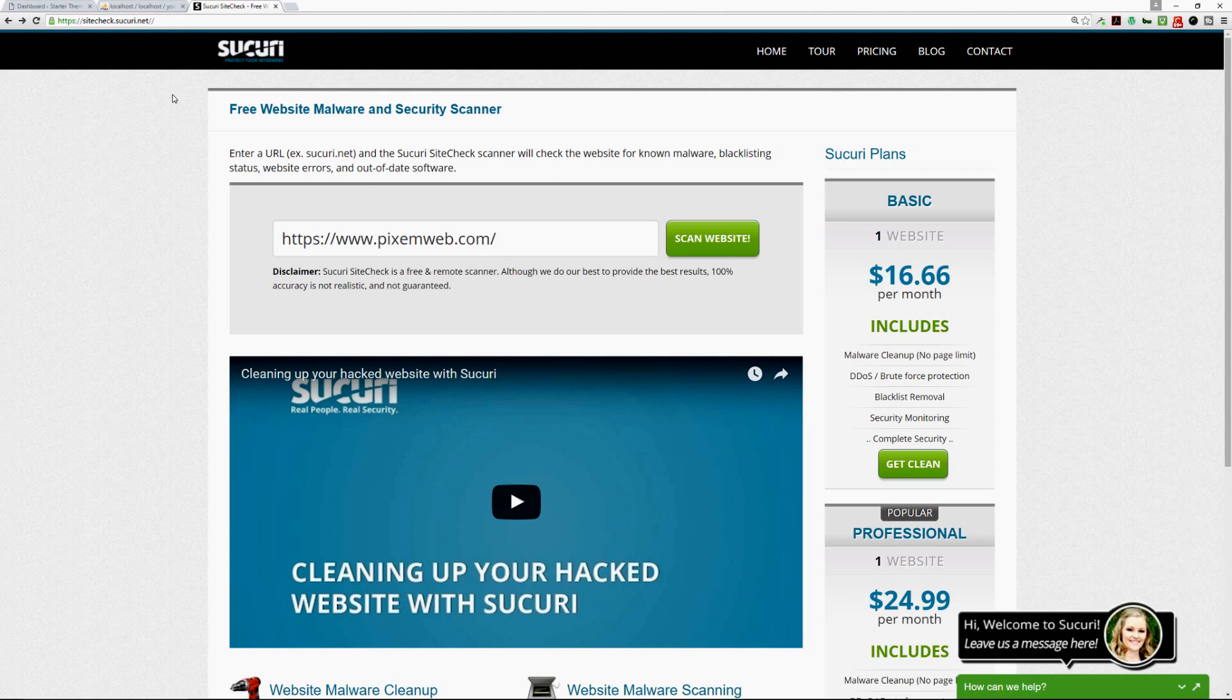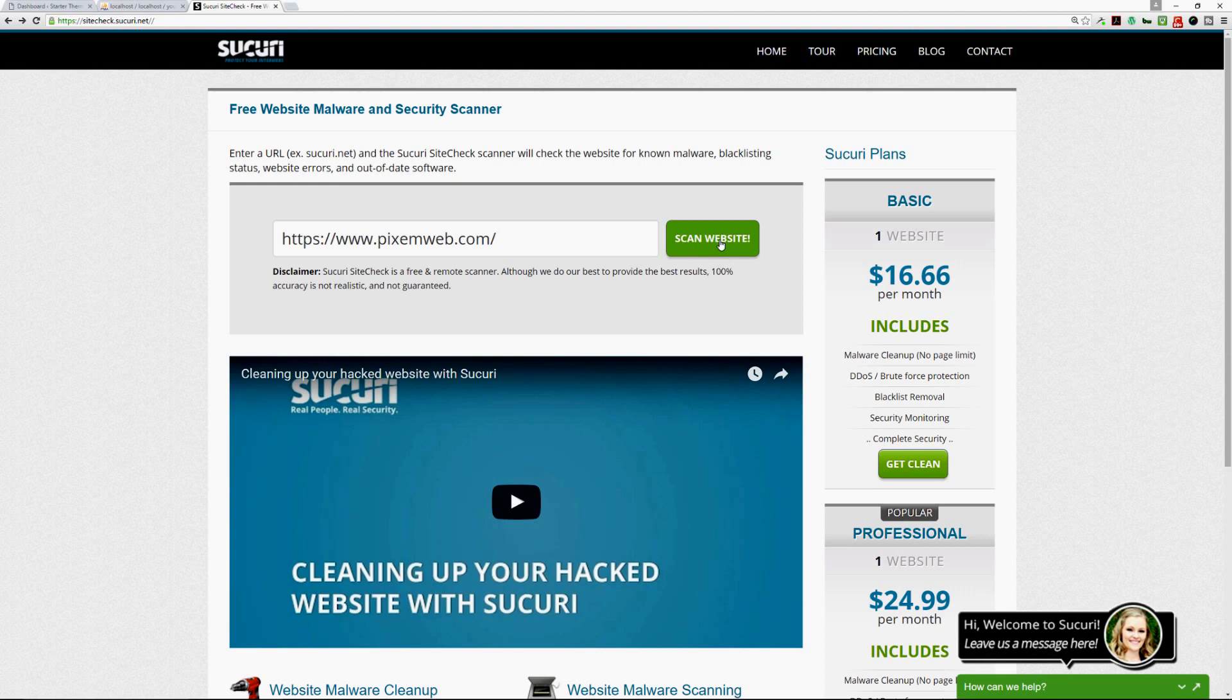It's from the company that is well known for being a security specialist for WordPress powered websites. They offer a free website malware and security scanner. You would just paste your URL in the scan website search field here.